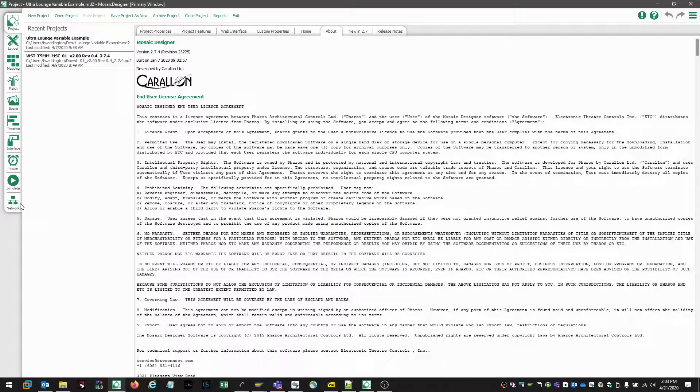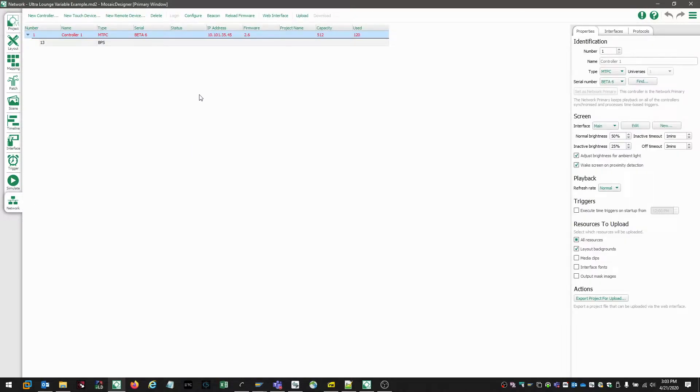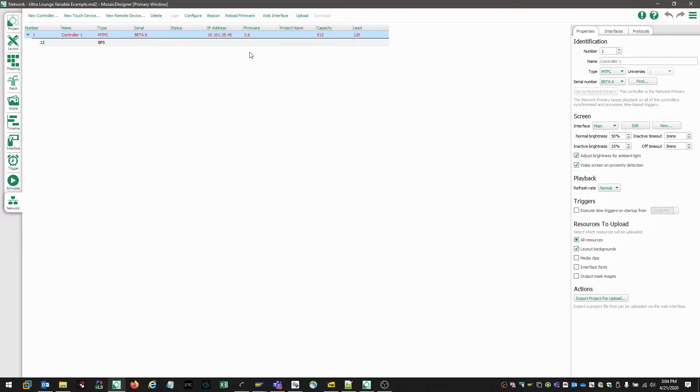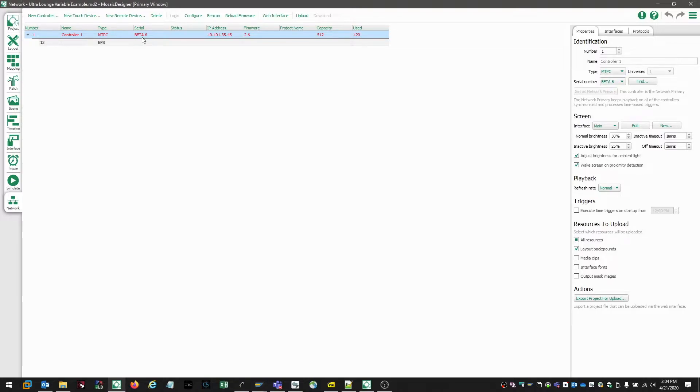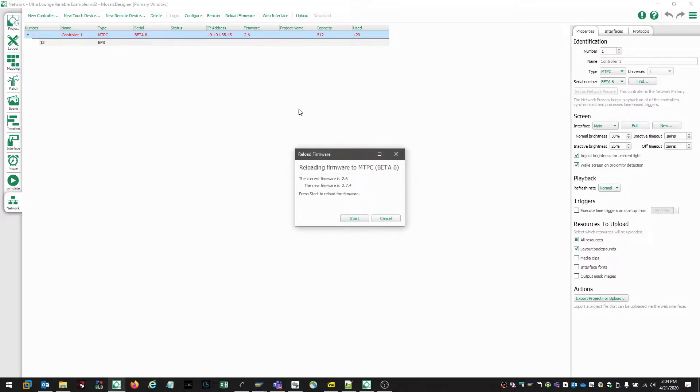So to fix that we need to go back over to our network tab, select the controller, and choose reload firmware. Now before we reload any firmware, we need to make sure we have any backups of our files. So we've made the necessary backups, we're going to select the controller, noting it's highlighted in blue, and we're going to choose the reload firmware option.